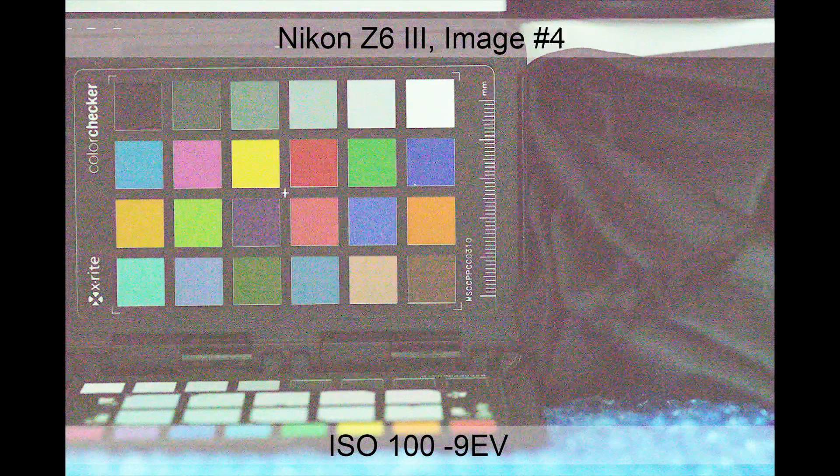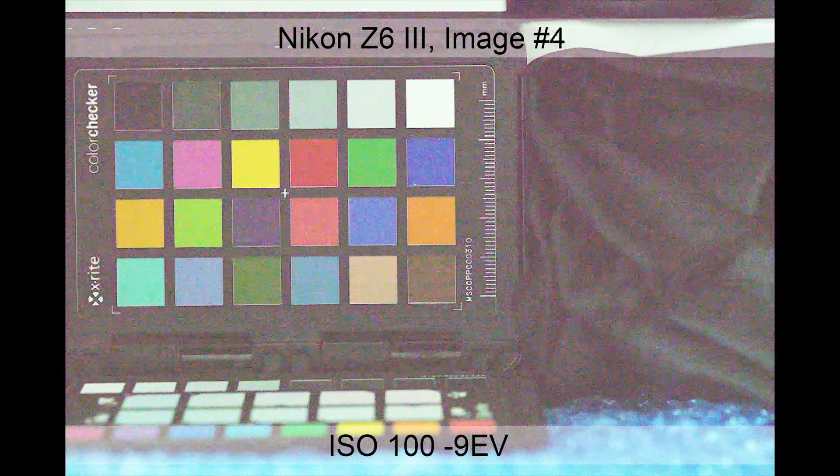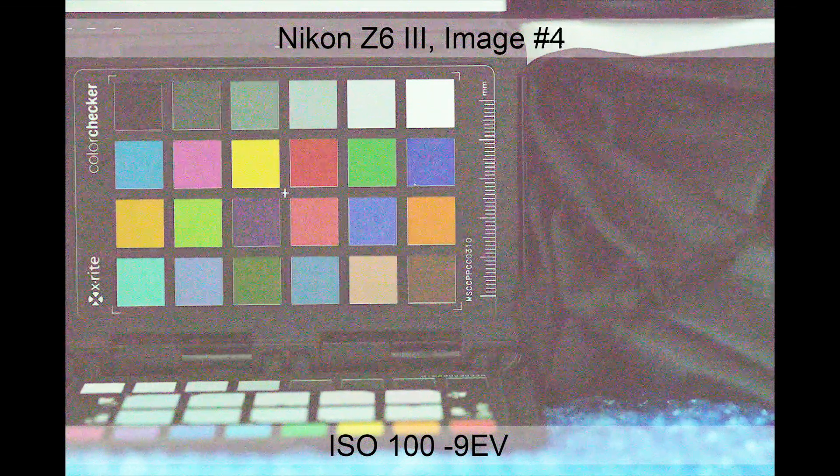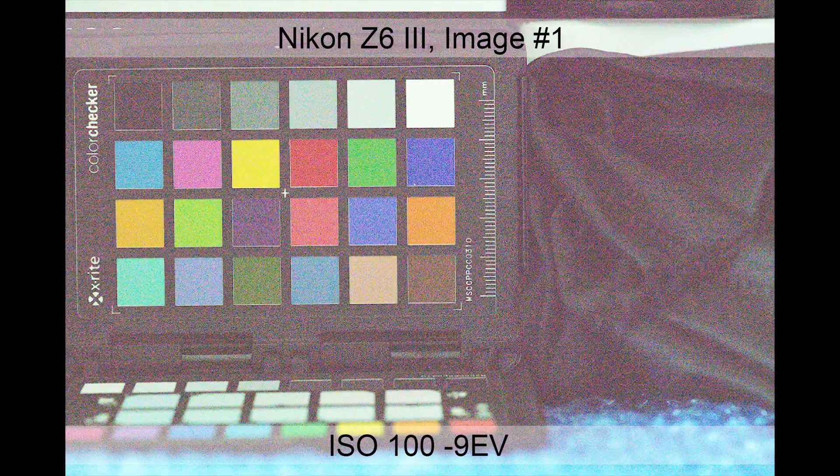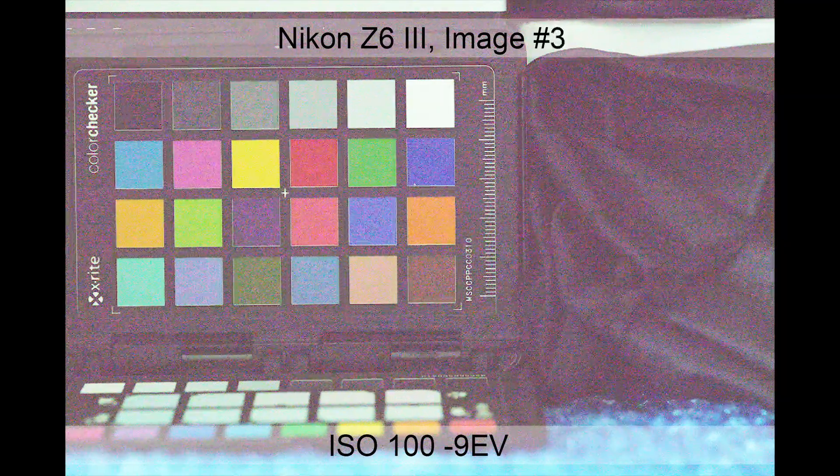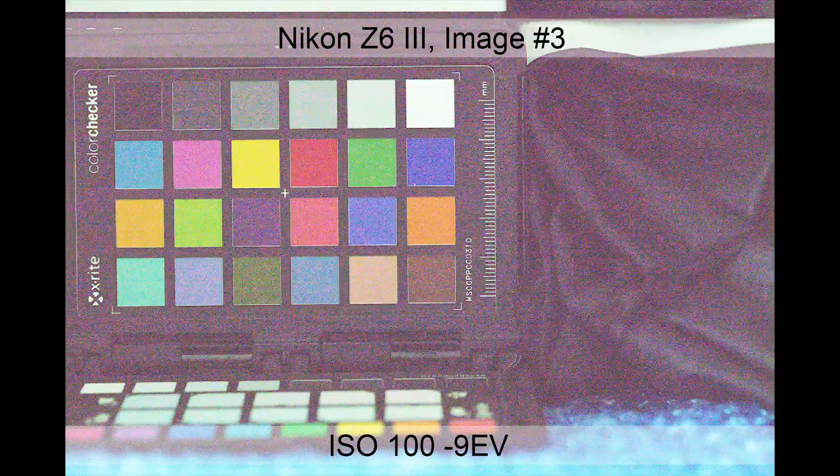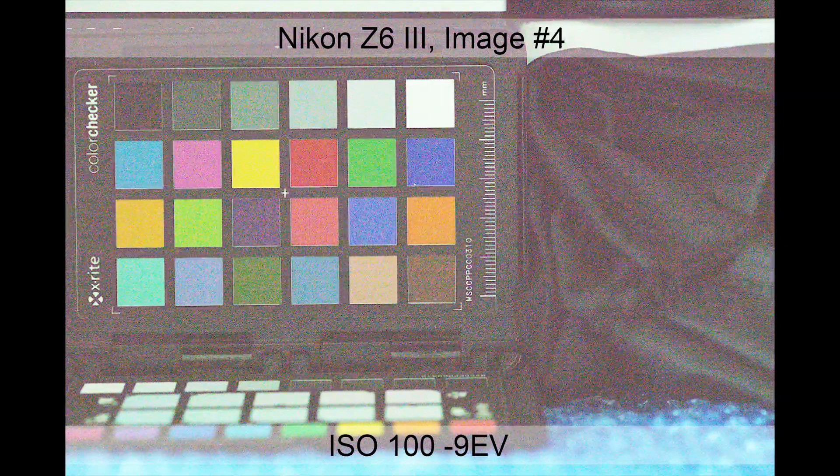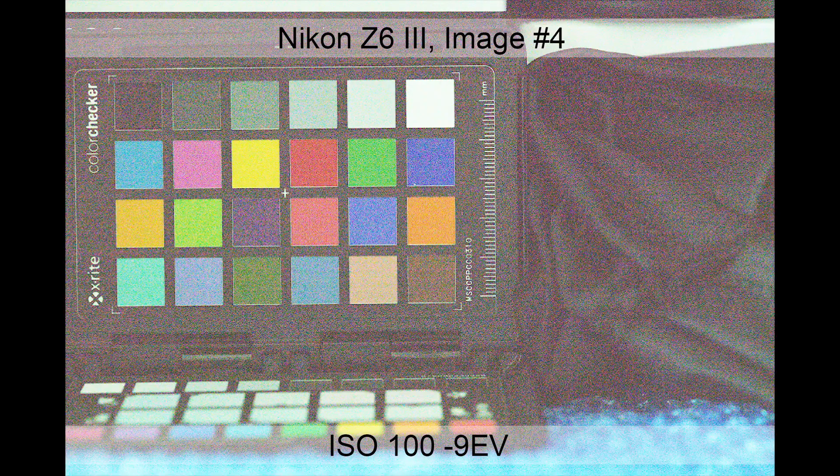Here is a burst sequence of four raw still frames, with the exposure pushed in post. Notice how the raw shadow tint alternates between magenta and green between the exposures.